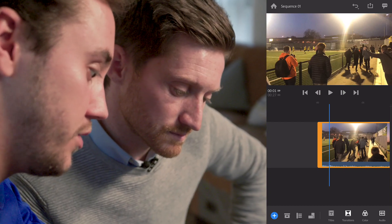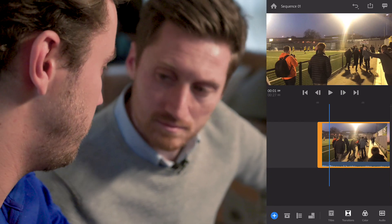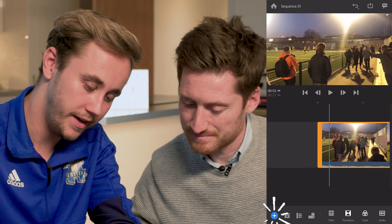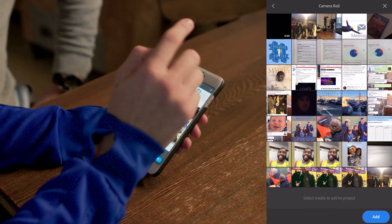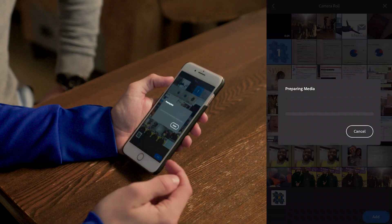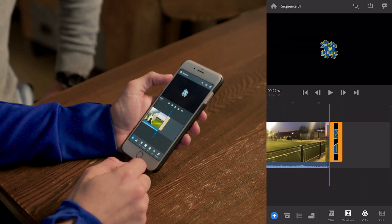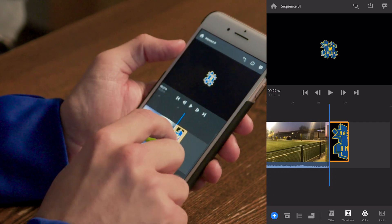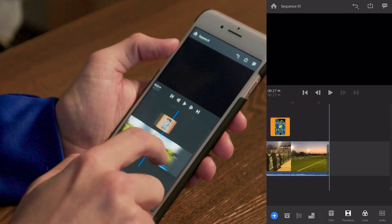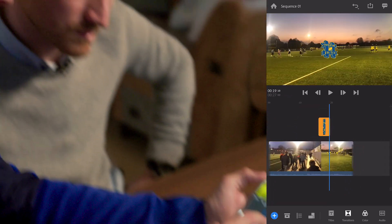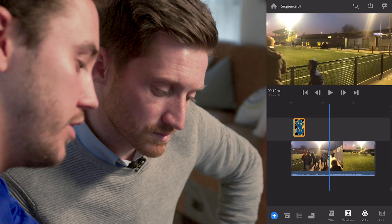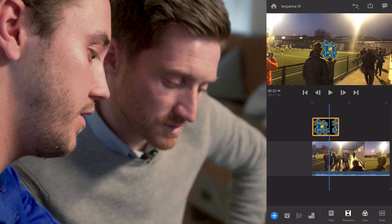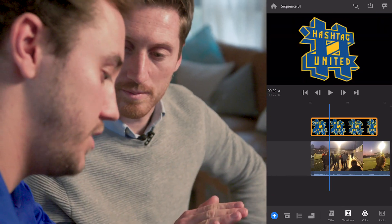So what we want to do next — what do we like to put in our videos? We like to put the logo in there. So what we're going to do is add a photo, and here you can see the crest — our crest, the hashtag United's crest — simply drop it in there. It drops in after, so all we need to do is grab it and put it above, and drag it all the way to the beginning of the clip so it lasts throughout the whole clip.